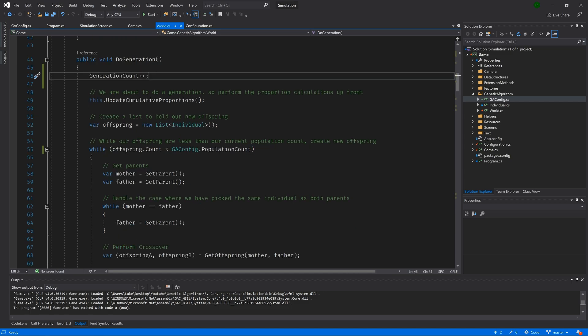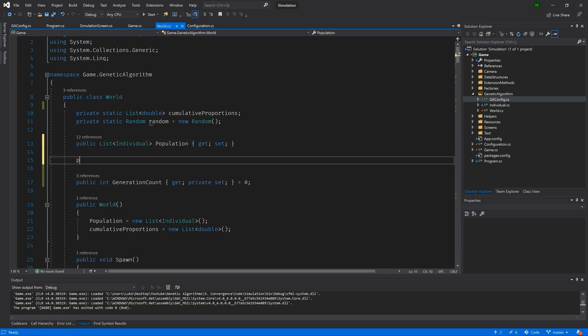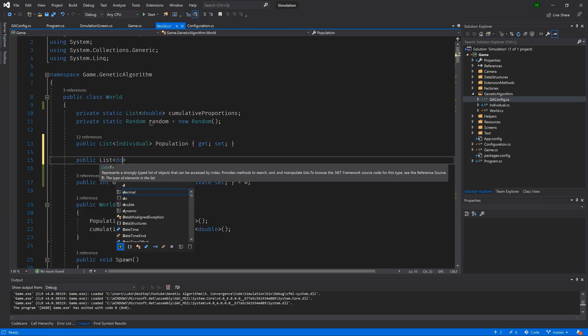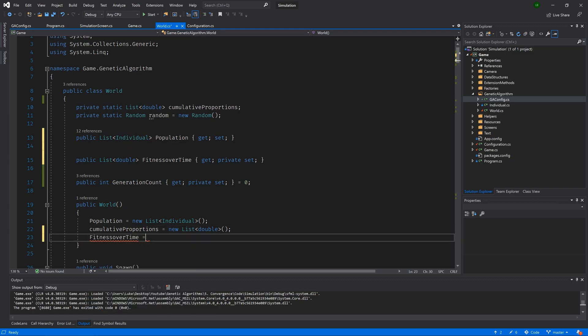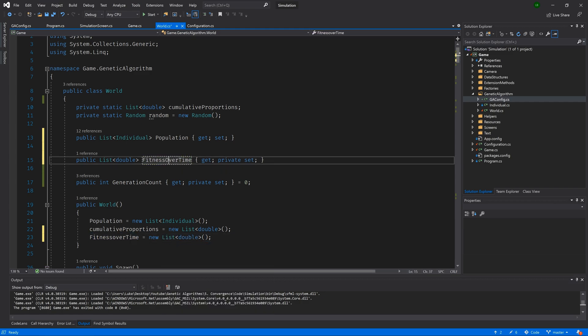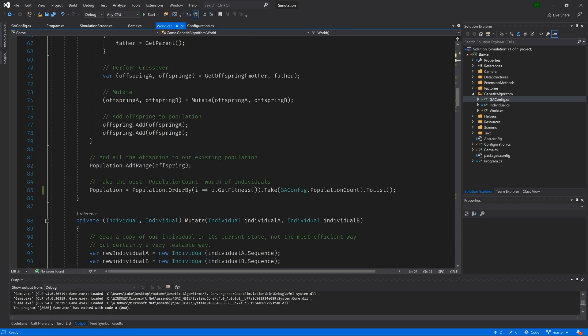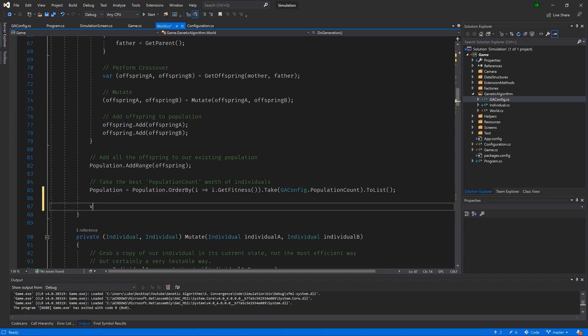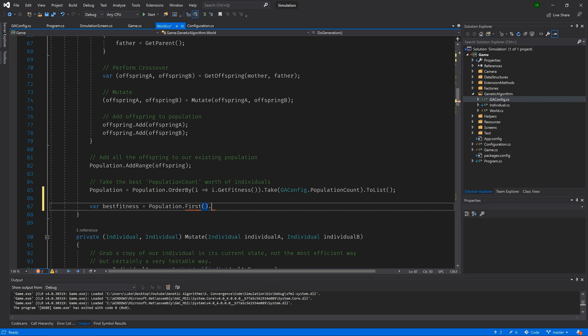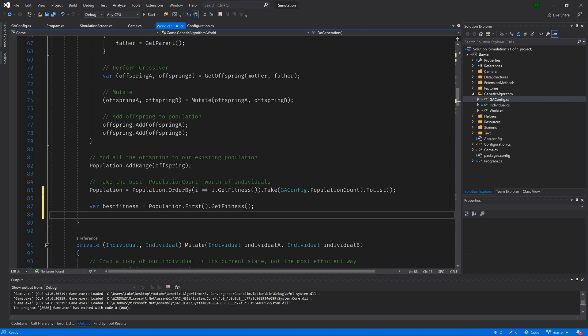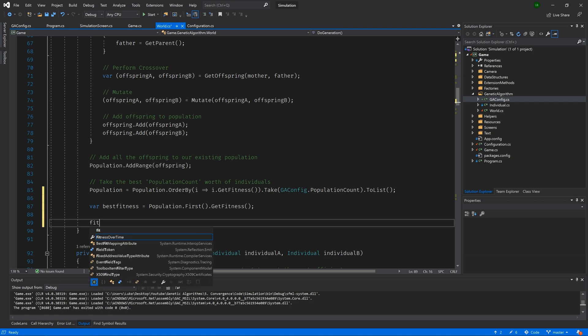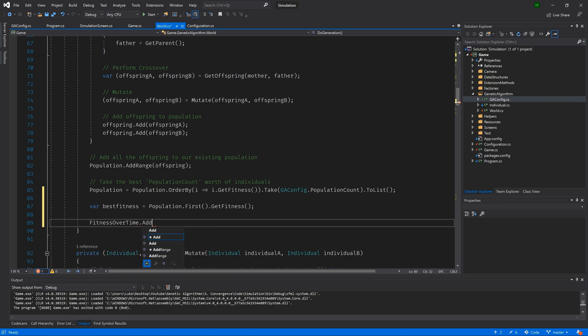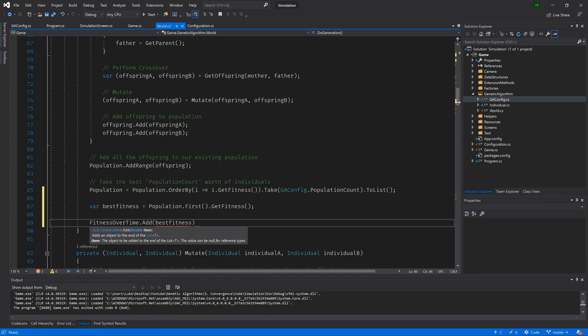Let's go back to the world class and add a new public list of doubles. And we will call it fitness over time. It should have a public get and a private set. And let's initialize it in our constructor. So we can type fitness over time is equal to a new list of doubles. Then let's scroll down to the do generation method. After each generation, we will explicitly grab the fitness of our best individual by typing var best fitness is equal to population dot first dot get fitness. And because we've just ordered our population by fitness, population dot first will be our fittest individual. Then we will add this fitness to our list by typing fitness over time dot add and we will pass in our best fitness.